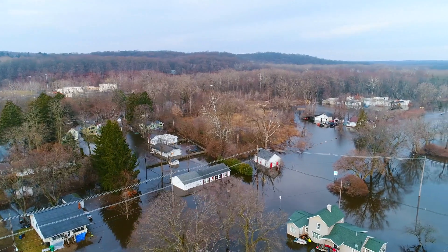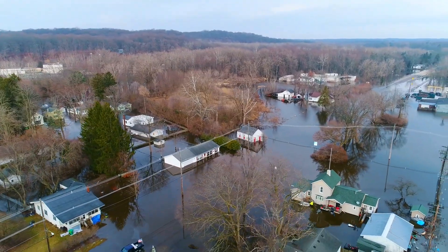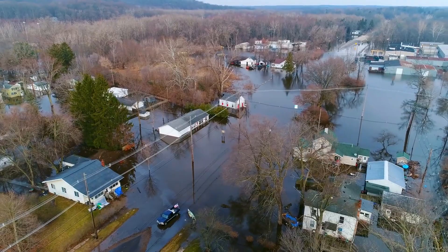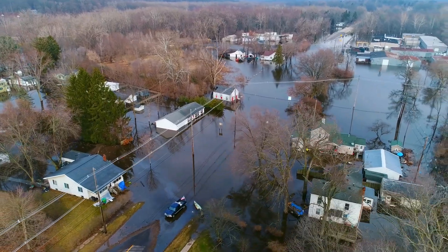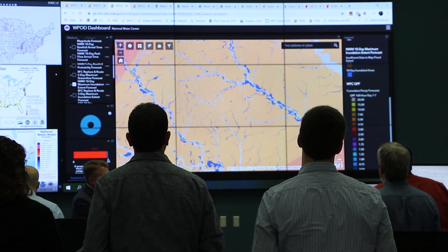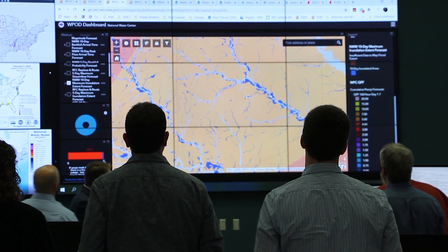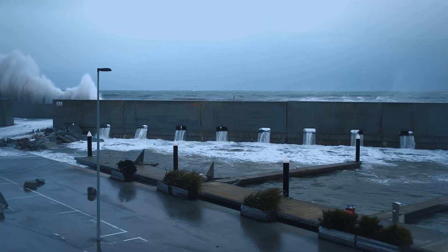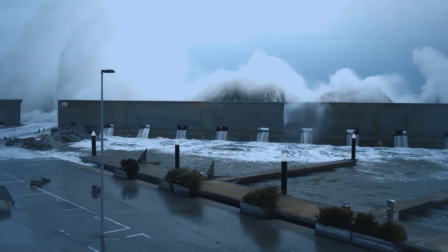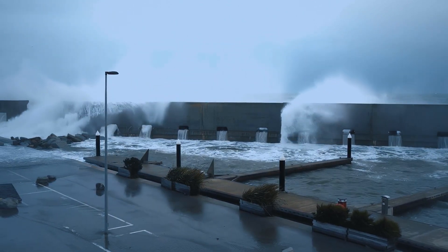Maximum inundation extent is the resulting riverine-induced flooding from the maximum forecast stream flow along each river segment. At present, the National Water Model and the associated inundation extent forecasts do not account for coastal processes like storm surge, and as such should be used with caution along the coastal fringe.